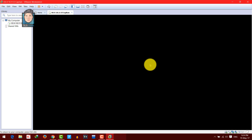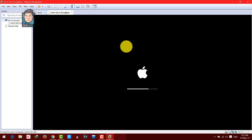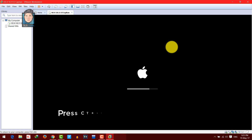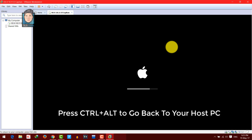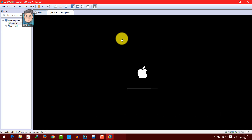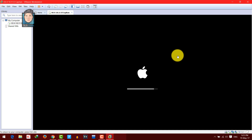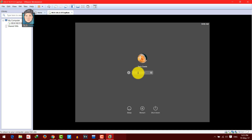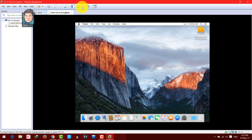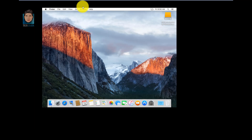After restarting, you'll be able to use Mac OS in full screen mode. You may notice your mouse gets stuck inside the virtual machine — to get out, press Ctrl and Alt on your keyboard to return to your host computer. When you click back on the screen, the mouse enters the virtual machine again.